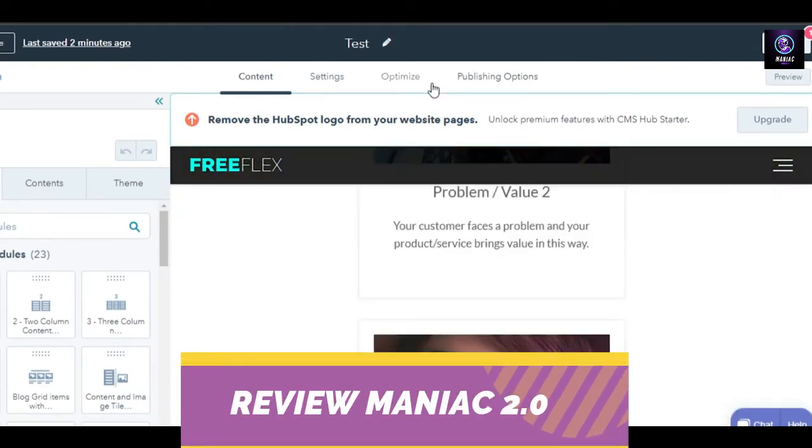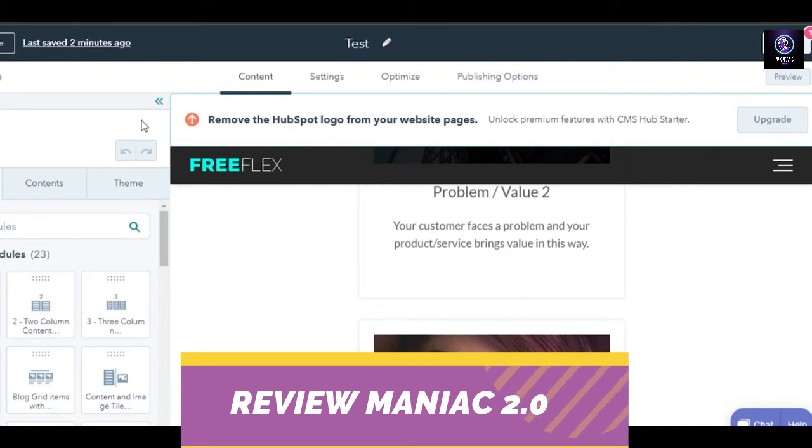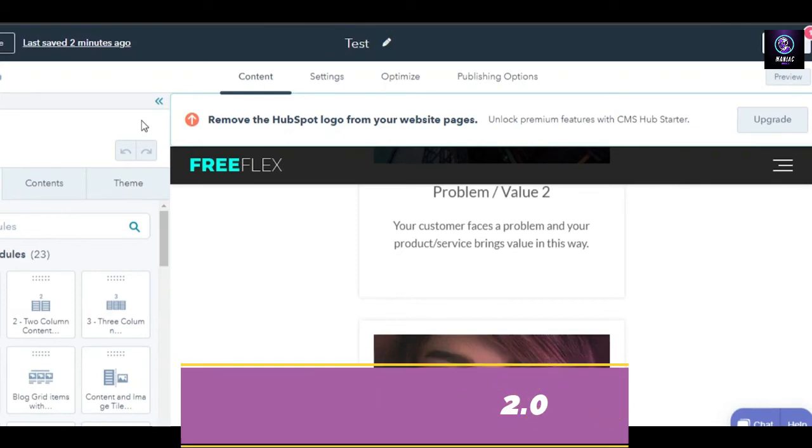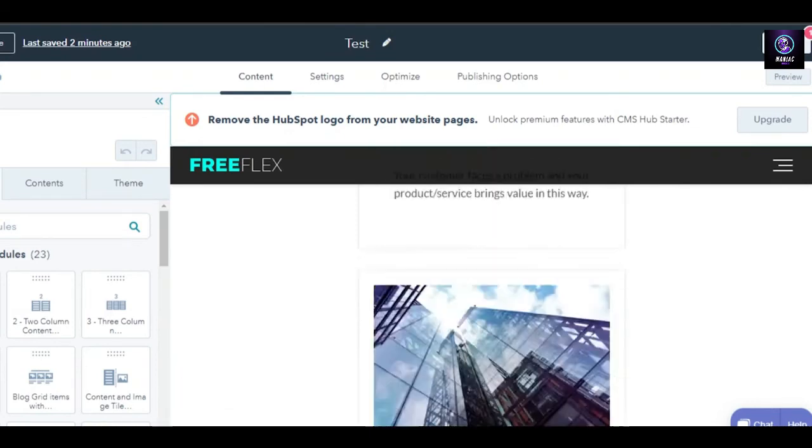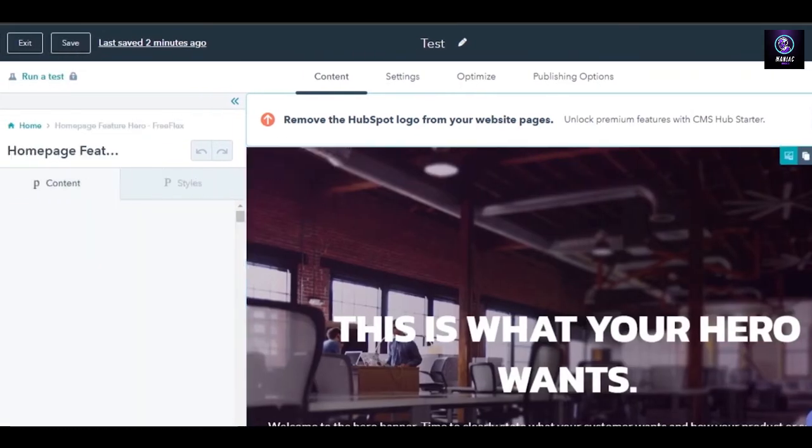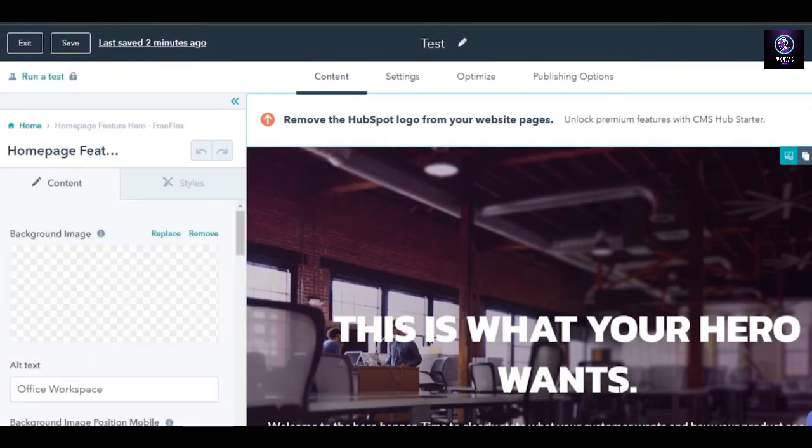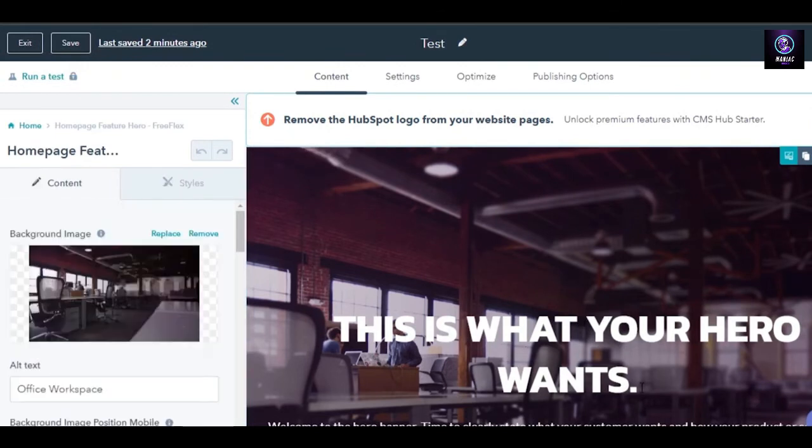This is the page right here. You can see we have all of these different options. Then we can move on to settings, optimize, and publishing tools. Now it depends on you how you want to add different elements to your website and what are the different contents you want.